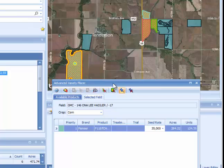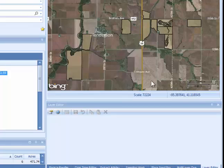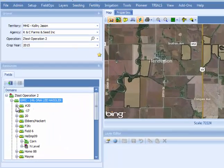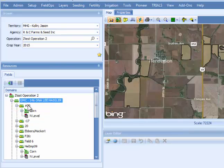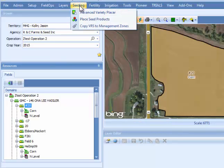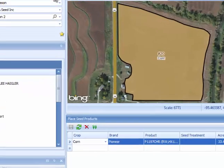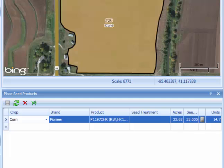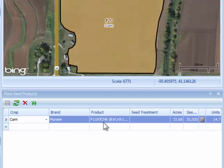If you're finished with the Advanced Variety Placer tool, there is no need to hit the save button. You can close out of it and it will save your progress. If there is a specific field you wanted to make a change to, click on the field level — remember, when dealing with the Place Seed Products tool, you have to click at the field level before that tool will show up in your seeding tree. Click on the field in your tree, then go to Seeding and Place Seed Products. You can see that Place Seed Products immediately knows this field has already had P1197CHR assigned to it at a seeding rate of 35,000 seeds per acre.